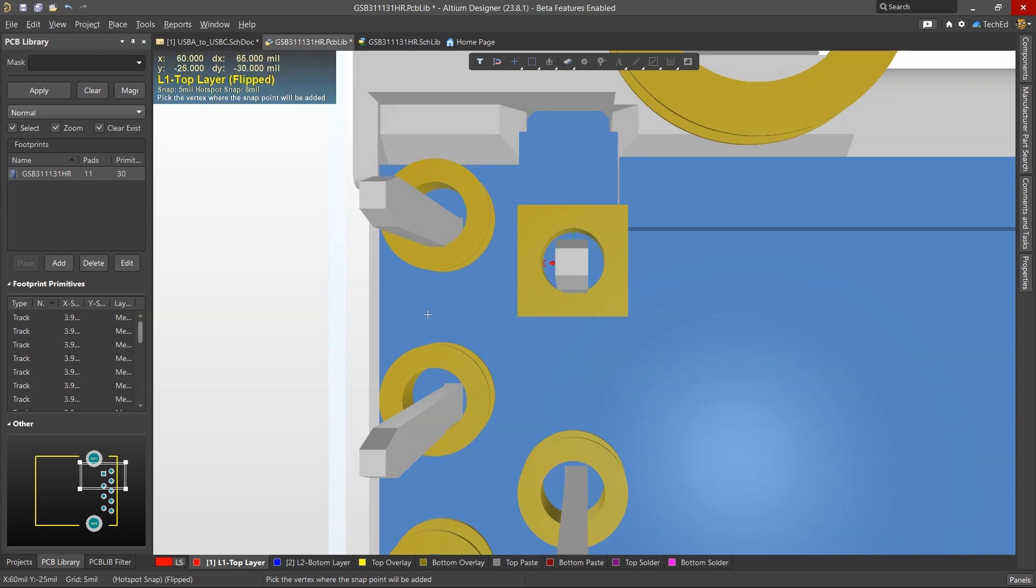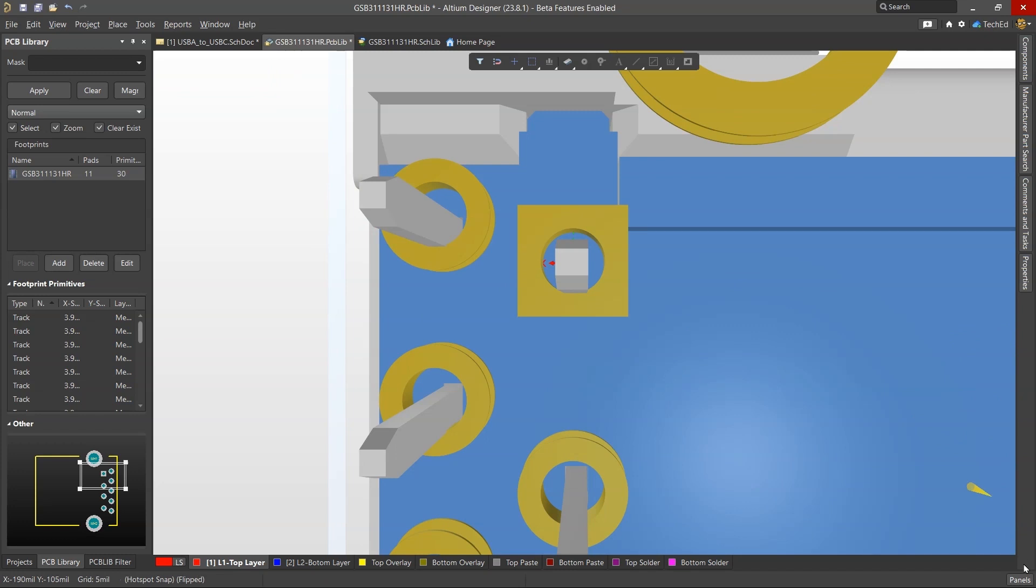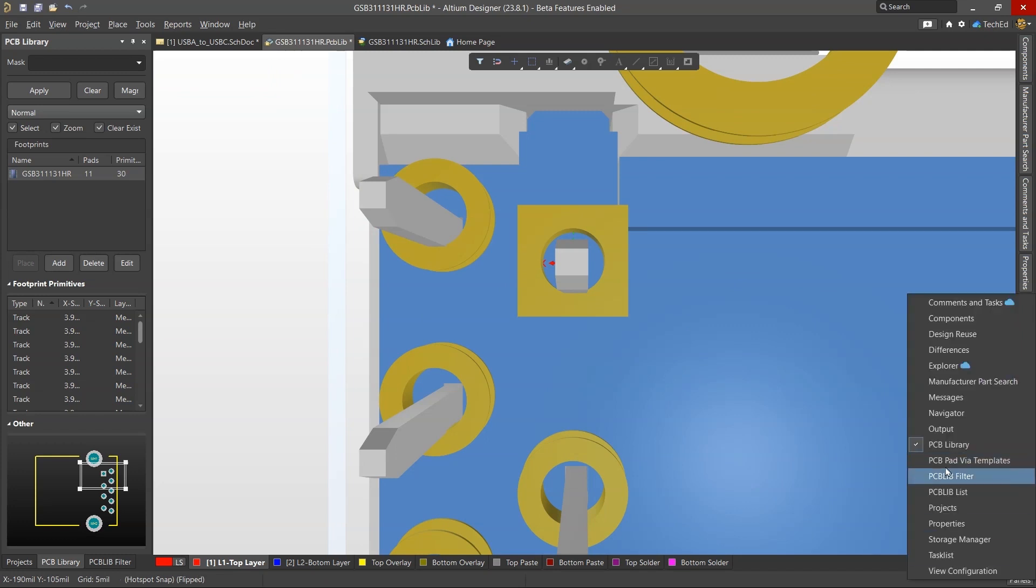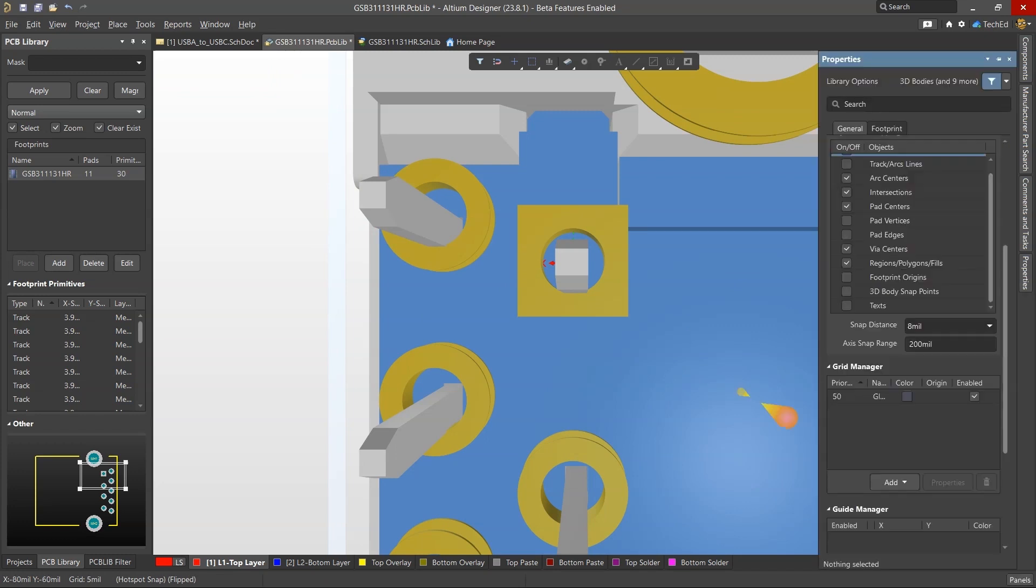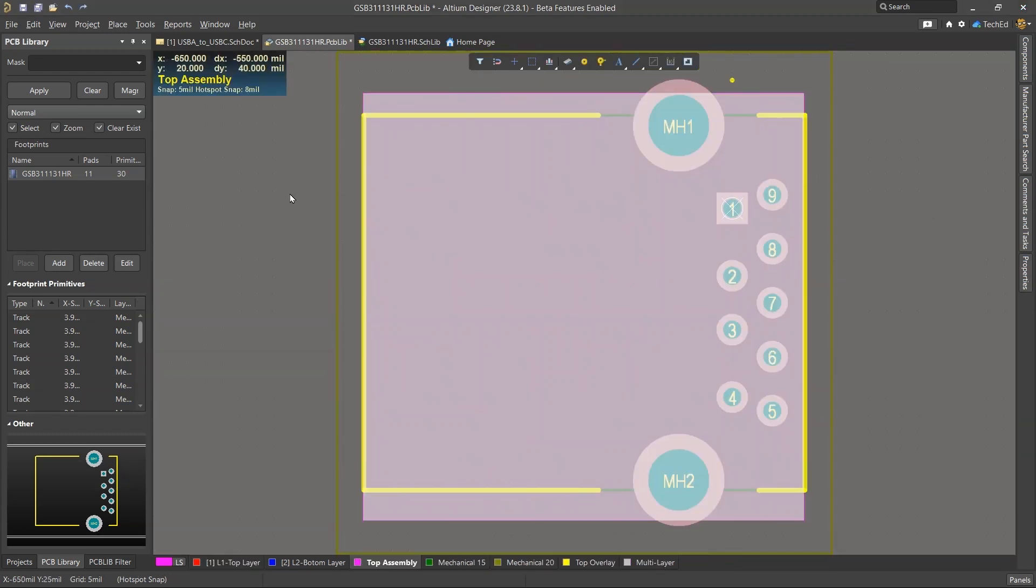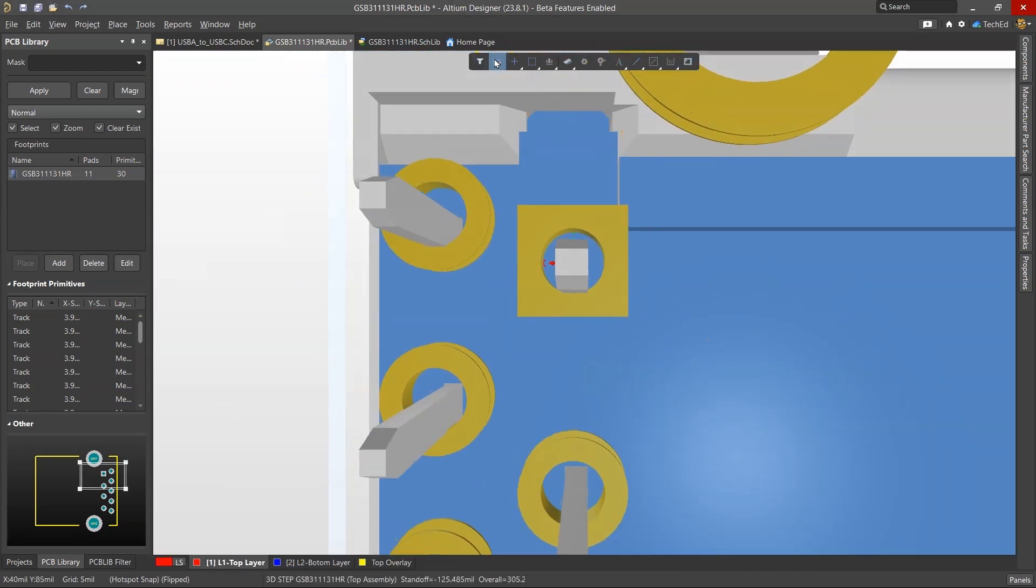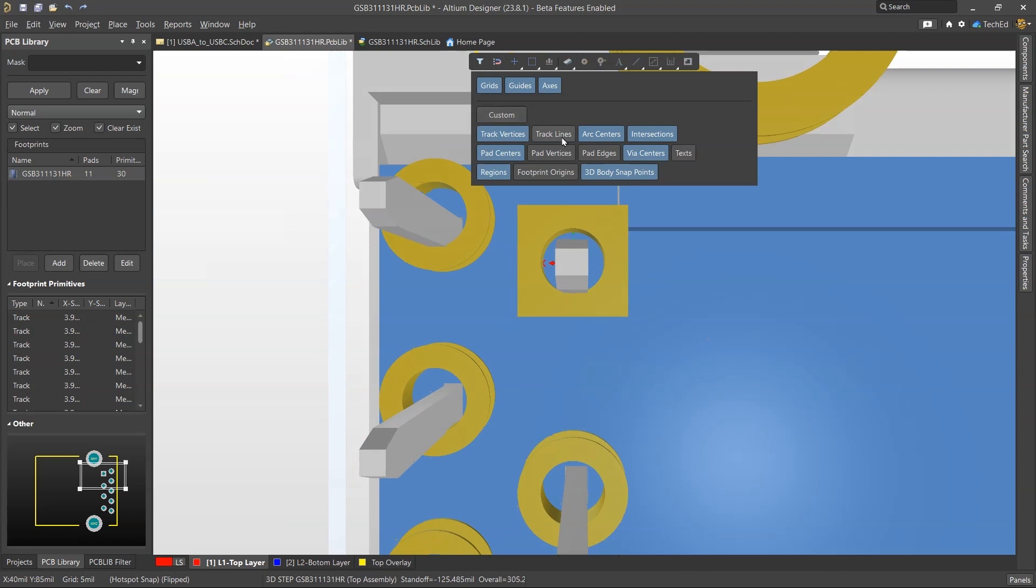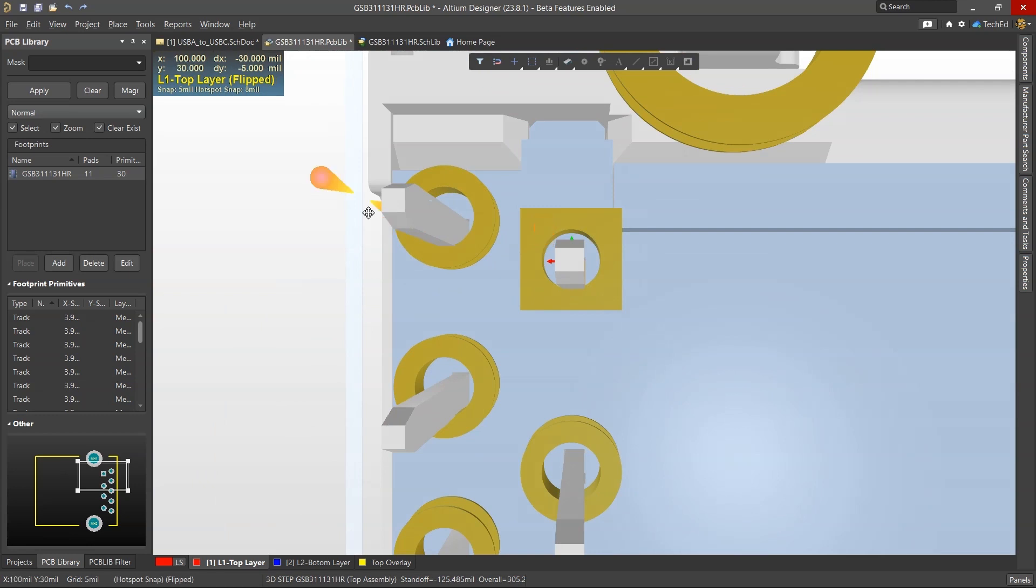What we can then do is go to your panel Properties and look for snap points. I went into 2D mode, and you can go back into 3D mode and choose to enable 3D body snap points, and that would make them visible.